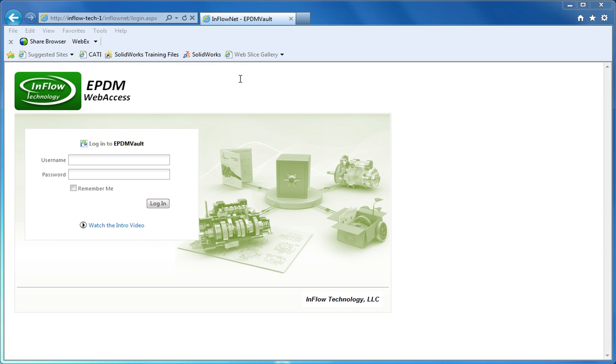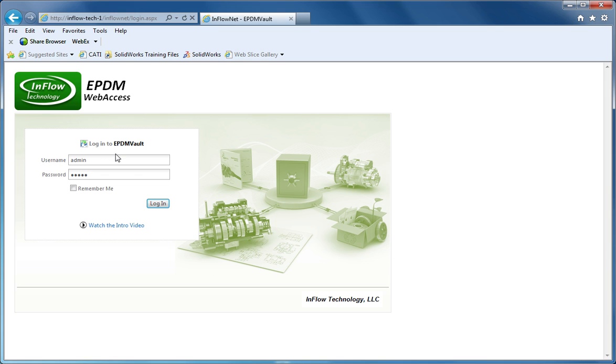This application is browser-based and allows you to log into your Enterprise PDM Vault using standard web browsers like Internet Explorer, Chrome, or Safari. You log in using your standard credentials, and this will give you rights inside the vault to see the files, just as if you were logging into your regular Enterprise PDM client.